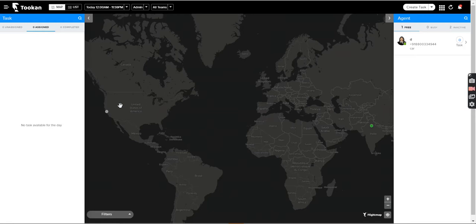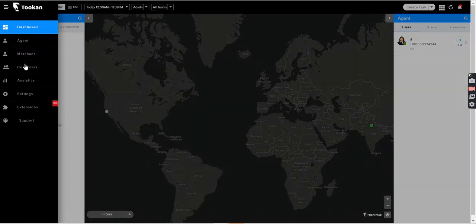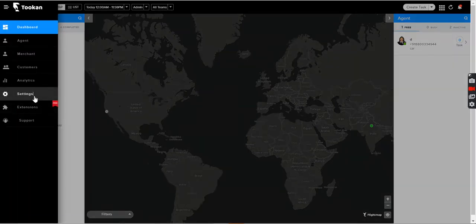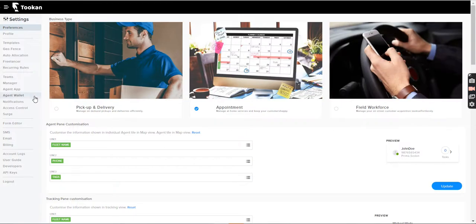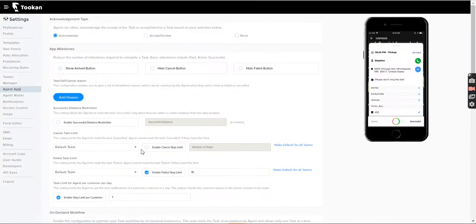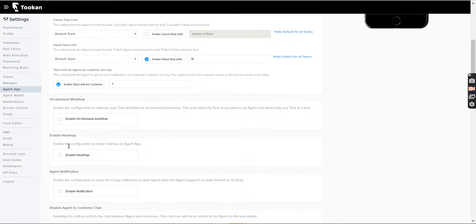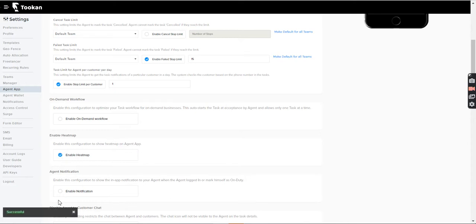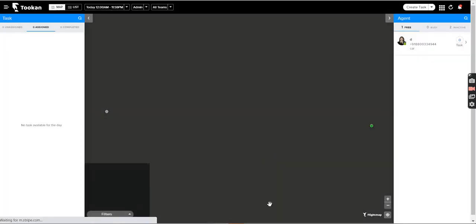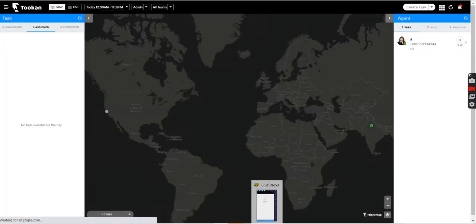How do we activate this feature from the dashboard for the agent to see on his agent app? We go to the menu, then we go to settings, then we open the agent app. If you scroll down below, we have an option 'enable heat map' - enable this configuration to show heat map on agent app. If you click on enable, it will be saved successfully. After this, it will be visible on the agent app.